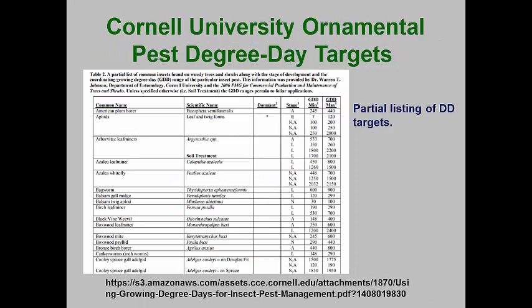Researchers at Cornell University and with the Cornell Cooperative Extension Service have been keeping records of ornamental plant pest activities for years, and they have developed a bulletin that lists the pests and the degree days of specific events. While this seems to work best in Northeastern North America, the degree day targets can be useful in other areas.